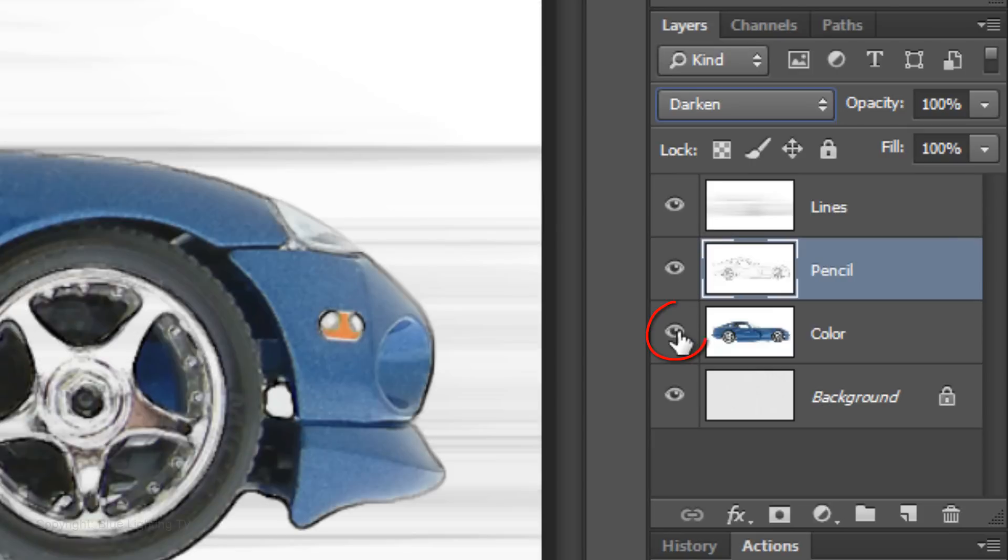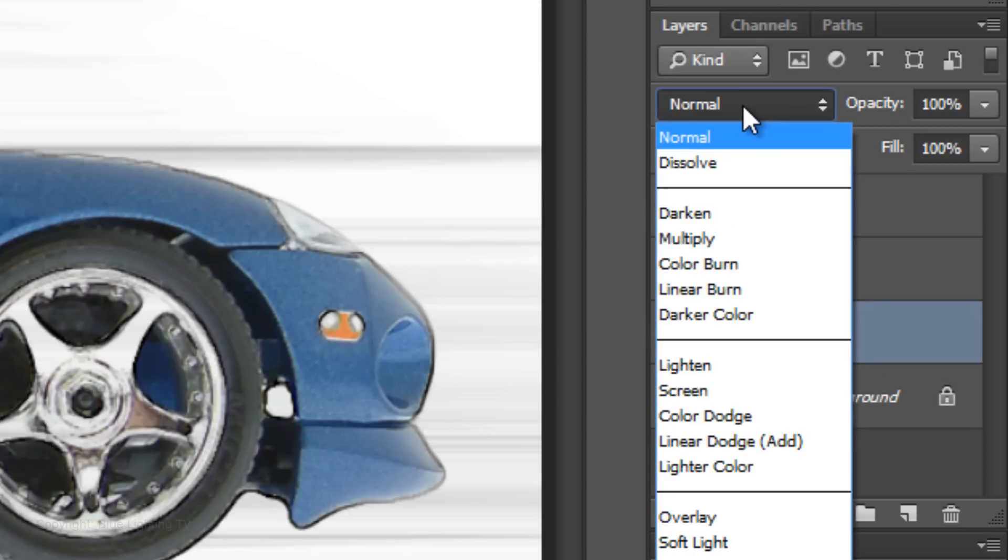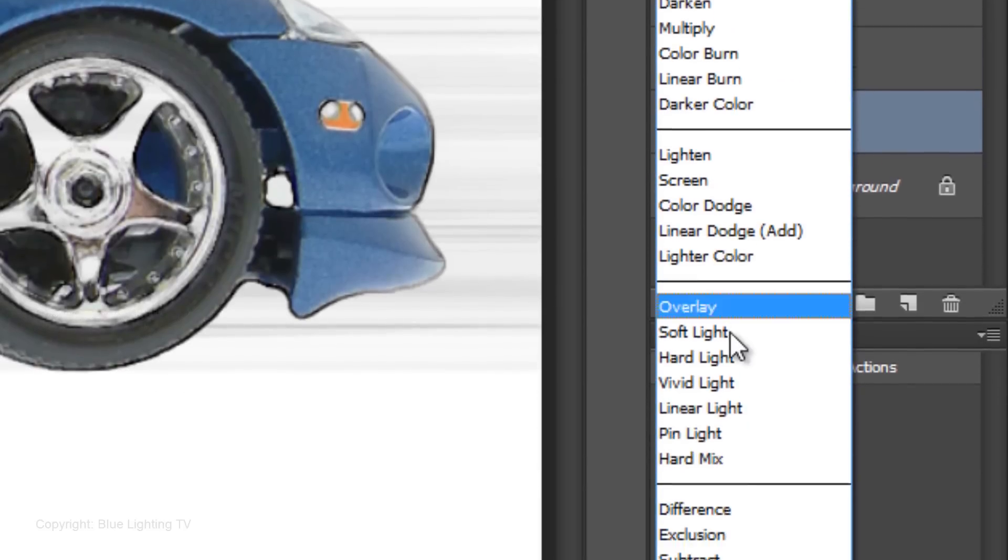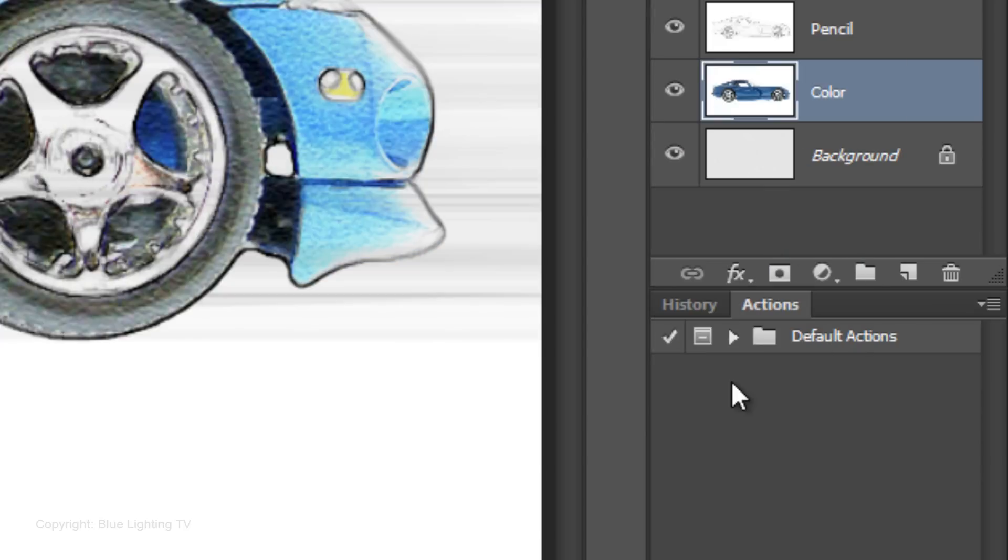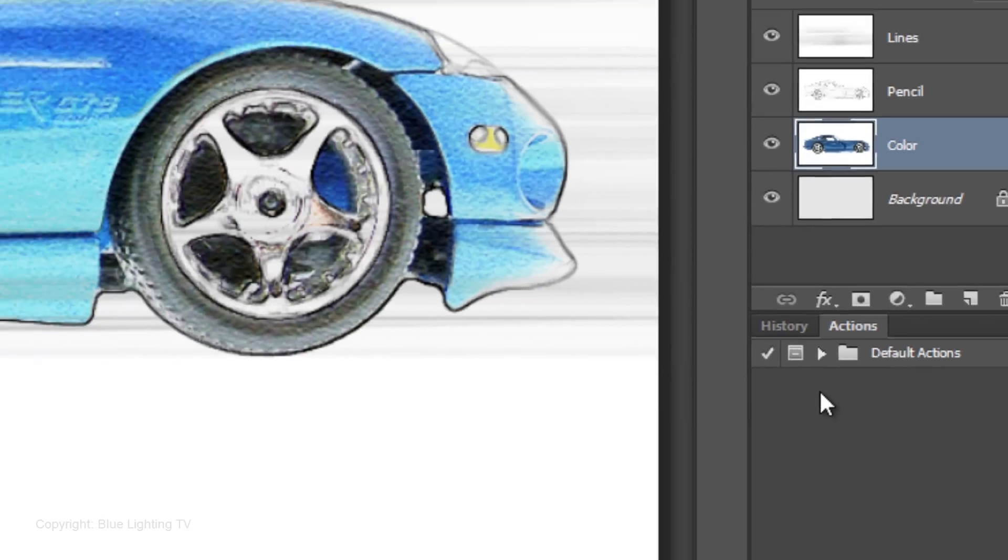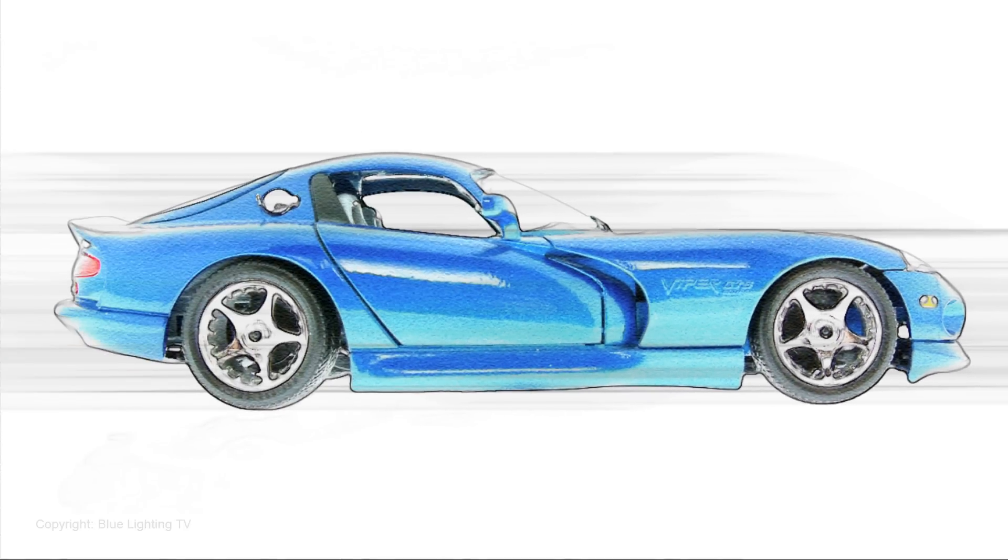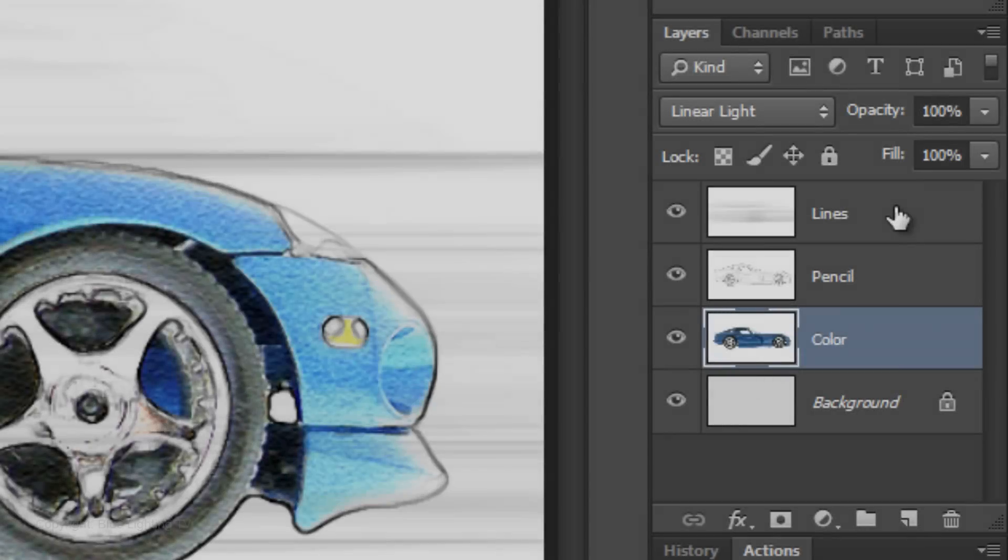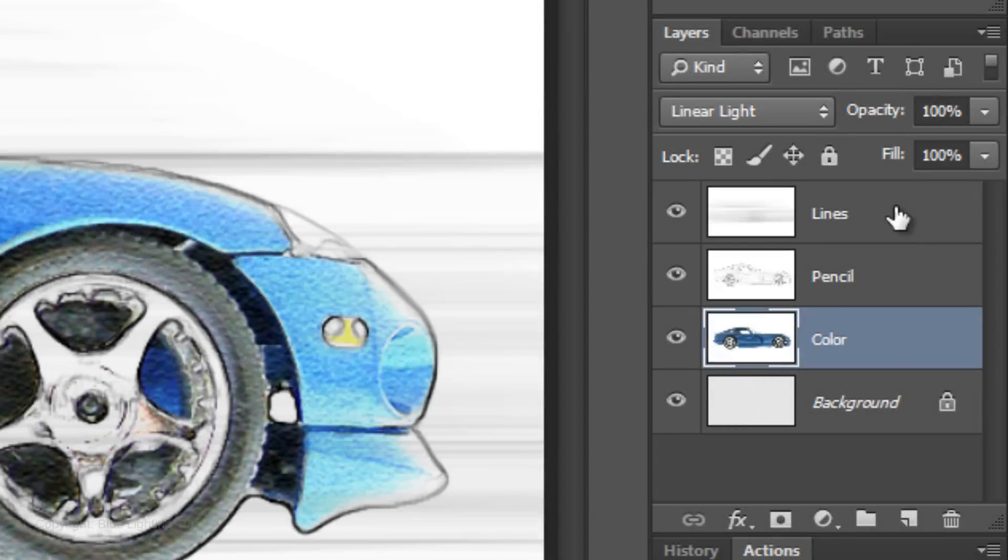Make the color layer visible and active. Change its Blend Mode to Linear Light. We're ready to add text. Make the top layer active. We'll place our text above it.